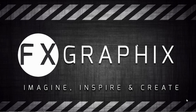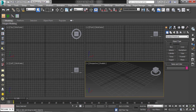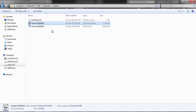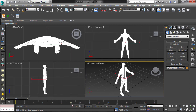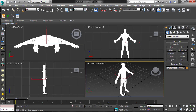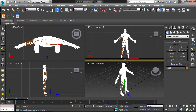Hey guys, welcome back to another exciting tutorial from FX Graphics. Today I'm going to show making cloth for a character in 3ds Max. Open your Max document and import the body model. This is a downloaded model.